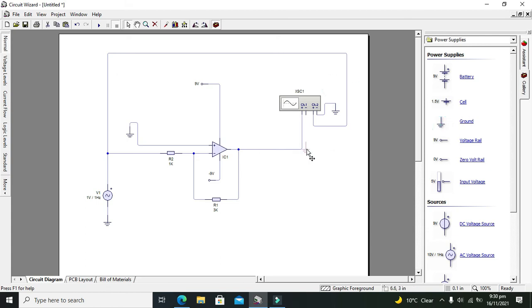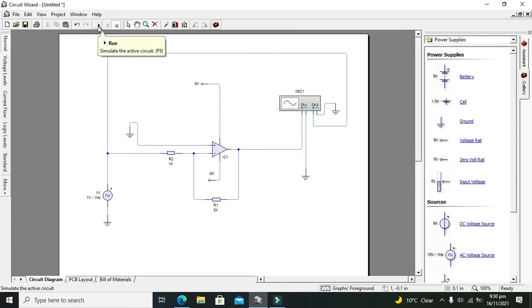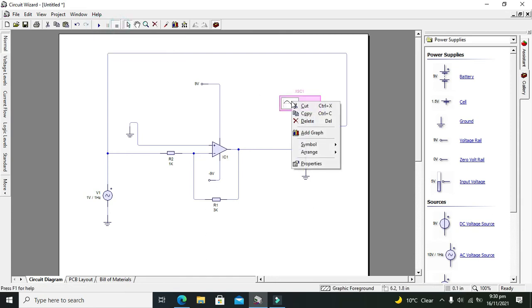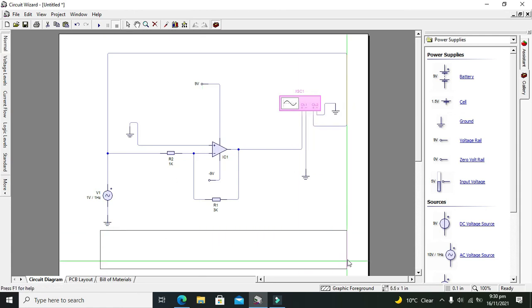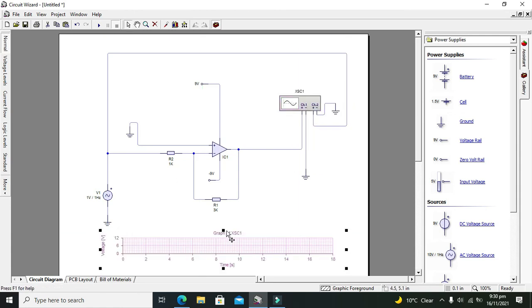Now you need to click on oscilloscope, go to graph, and we will show our graph here.